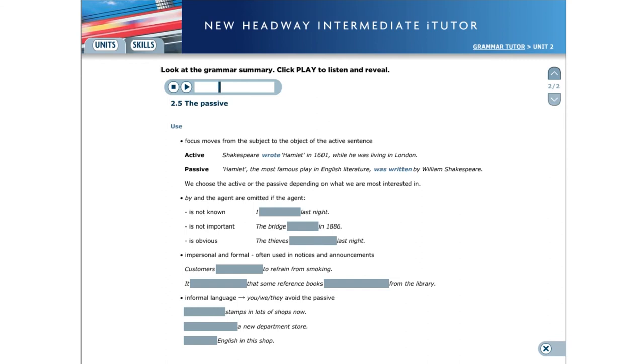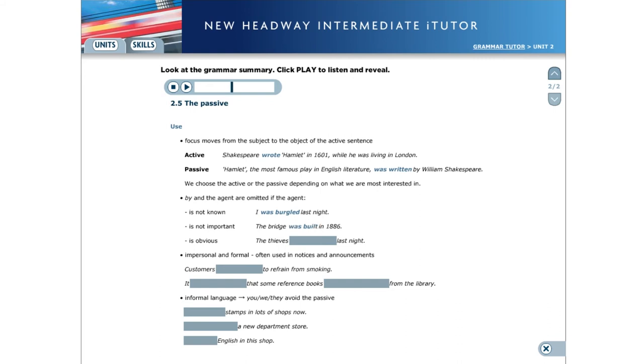By and the agent are omitted in passive sentences if the agent is not known. For example, I was burgled last night, is not important. For example, the bridge was built in 1886, is obvious. For example, the thieves were arrested last night.